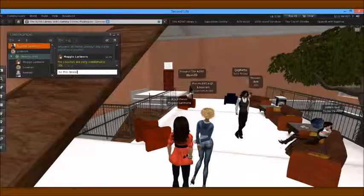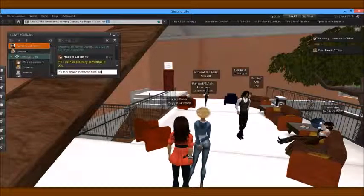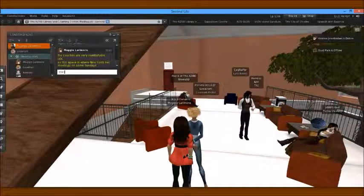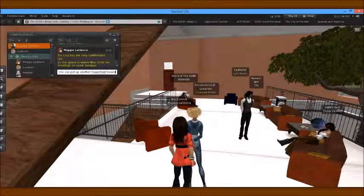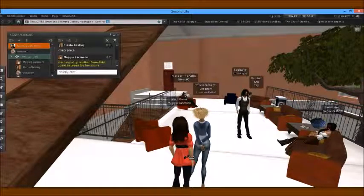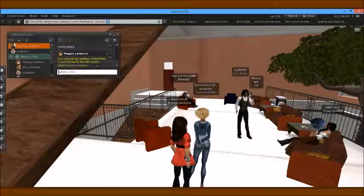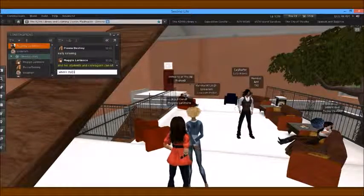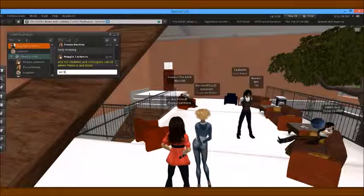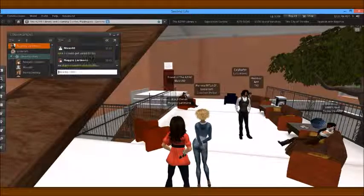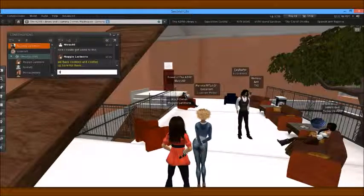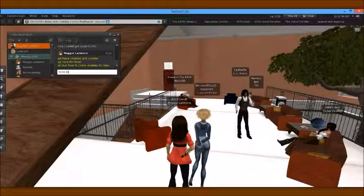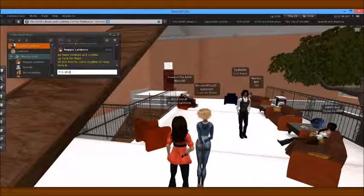This space is where Nina holds her meetings on some Sundays. She can put up another PowerPoint board between the two chairs, and her students and colleagues can sit and listen. We have cookies and coffee up here for them. Feel free to come anytime to relax here — it is always open.